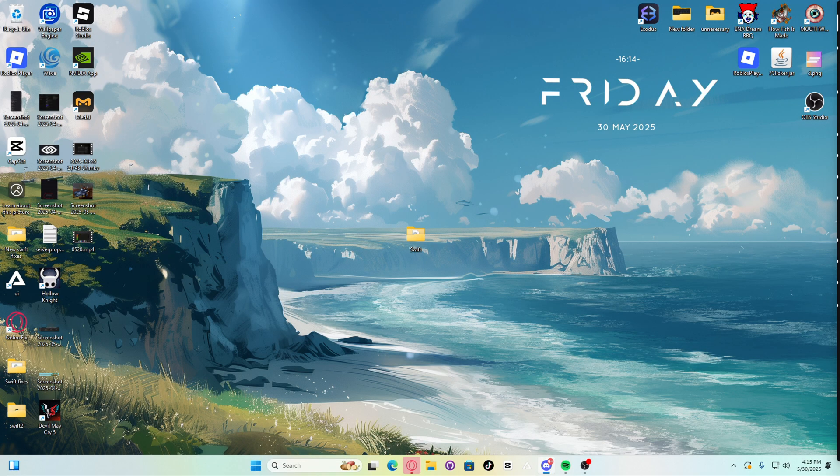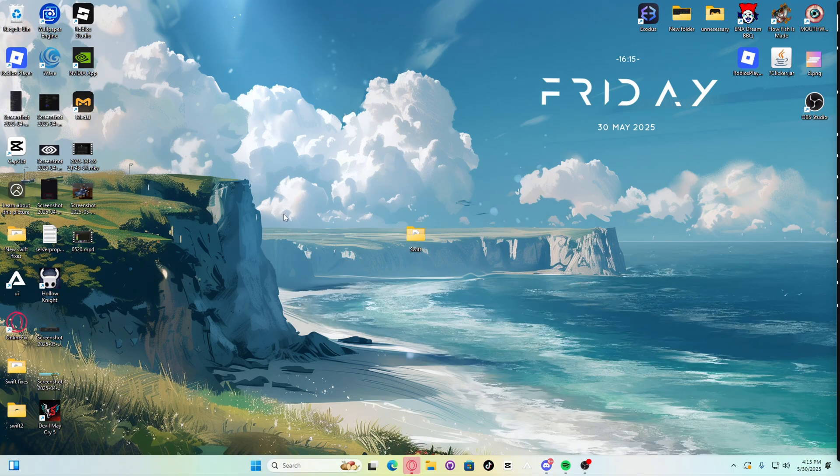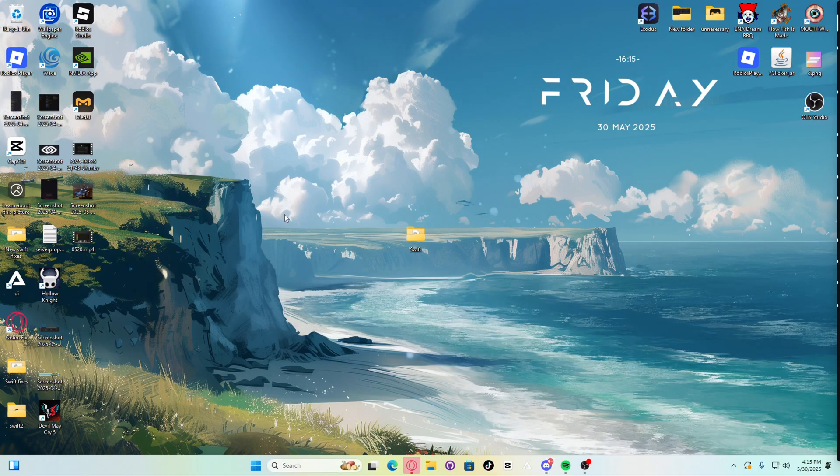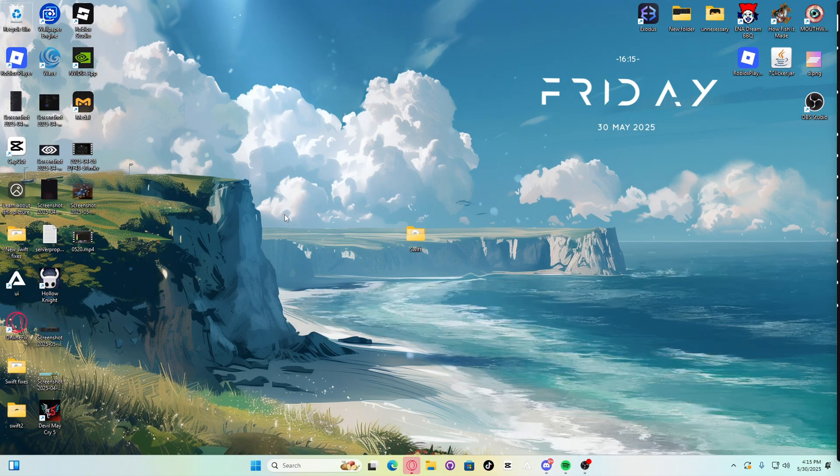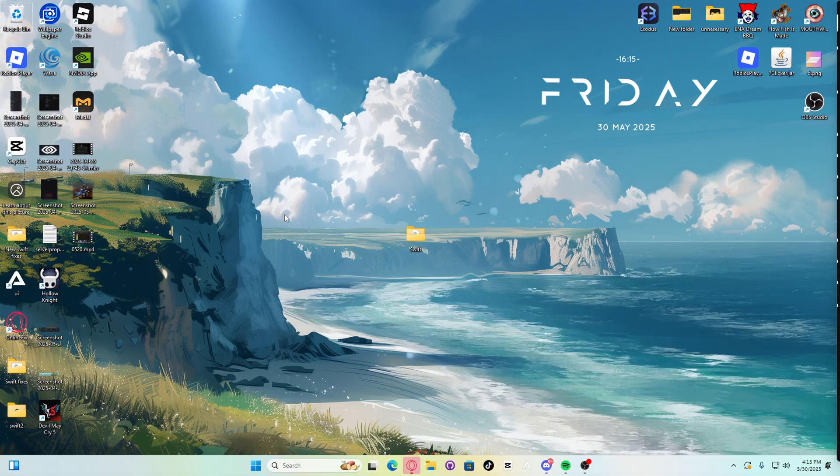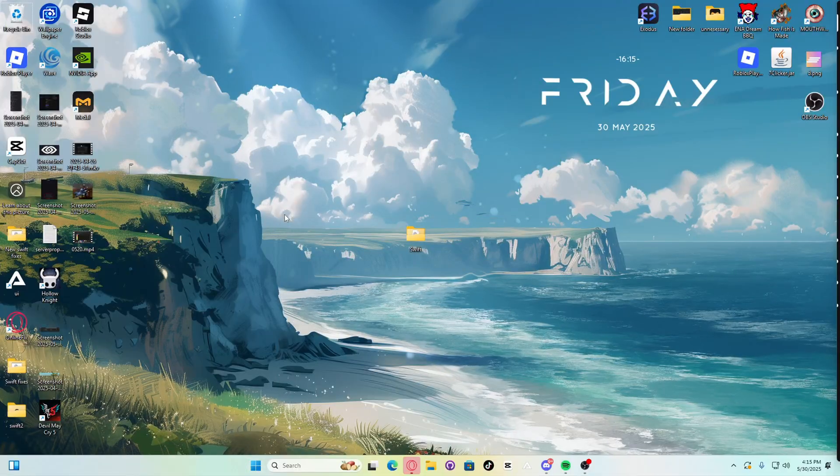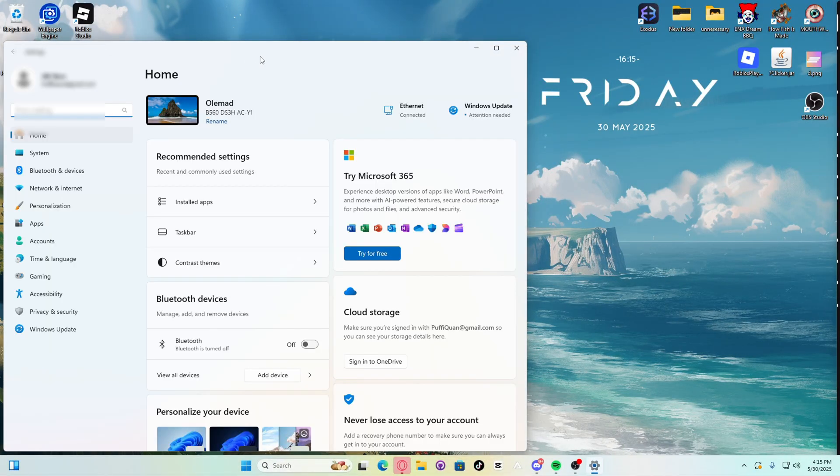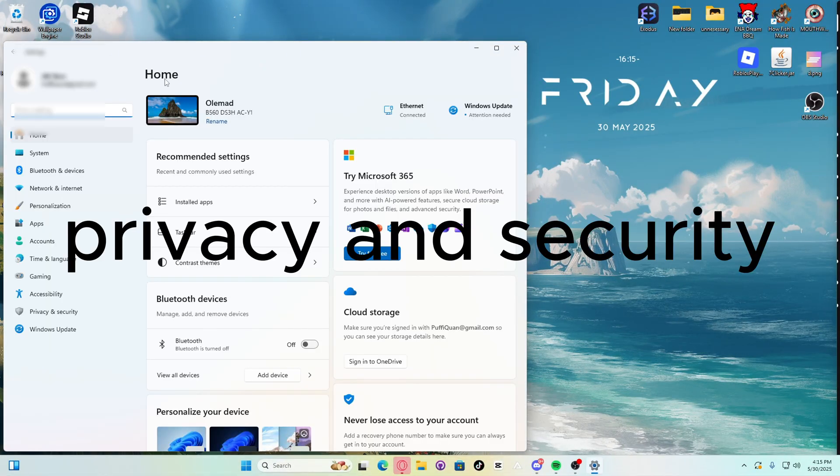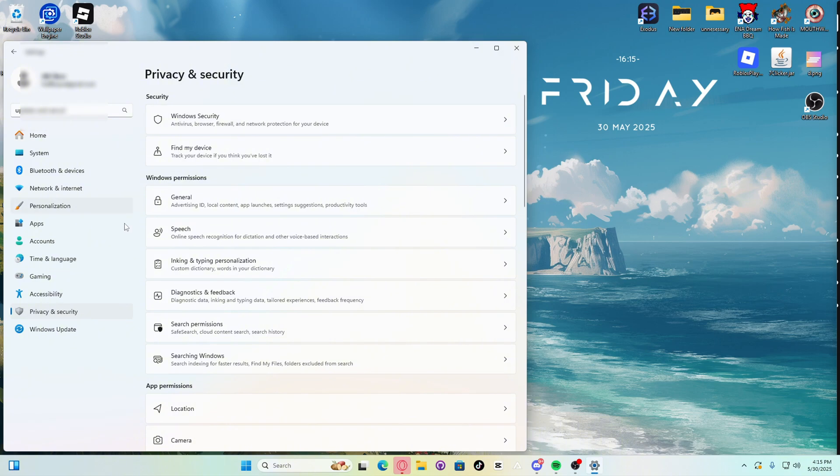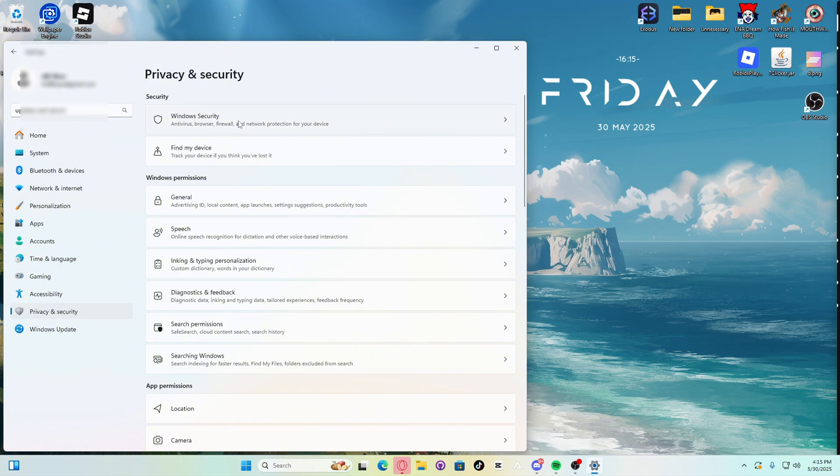First step to access Windows Security, press the Windows button plus I key on your keyboard at the same time. So let's do it. Windows and I. Now go to update and security. Go to the Windows Security tab. Open Windows Security.